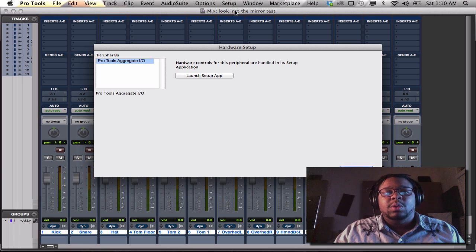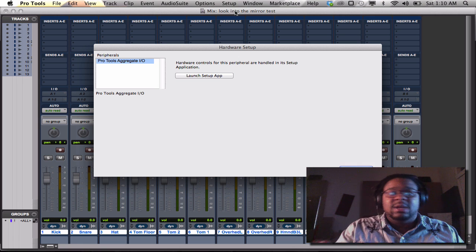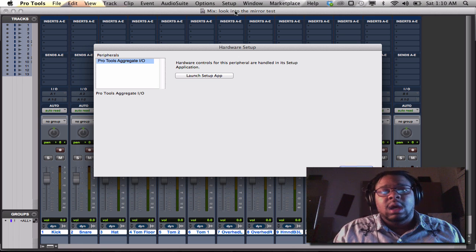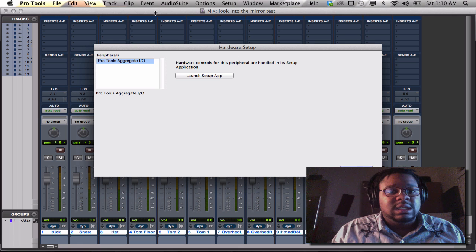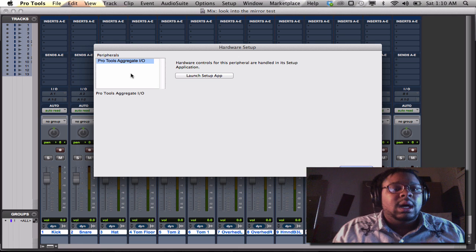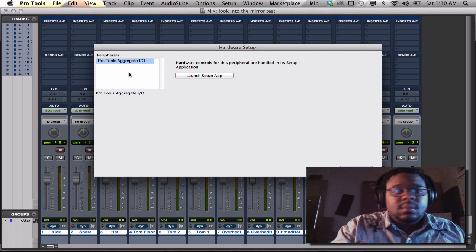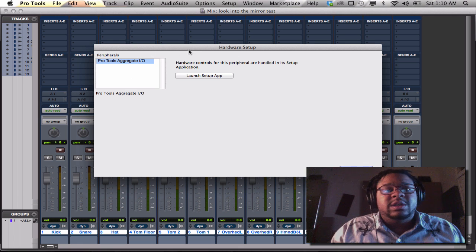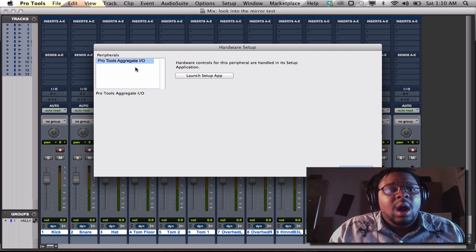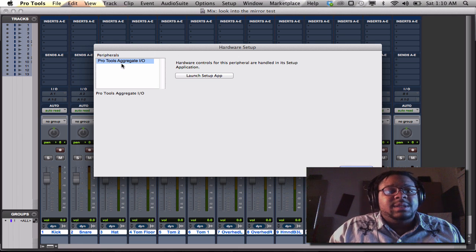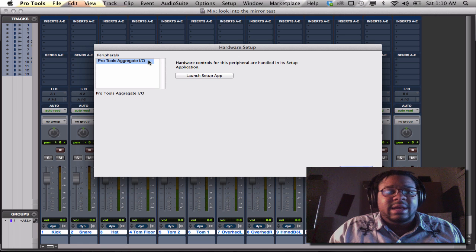If you want to use it, personal preference. I'm using it right now for the purpose of this tutorial. So you can see my hardware setup is Pro Tools aggregate.